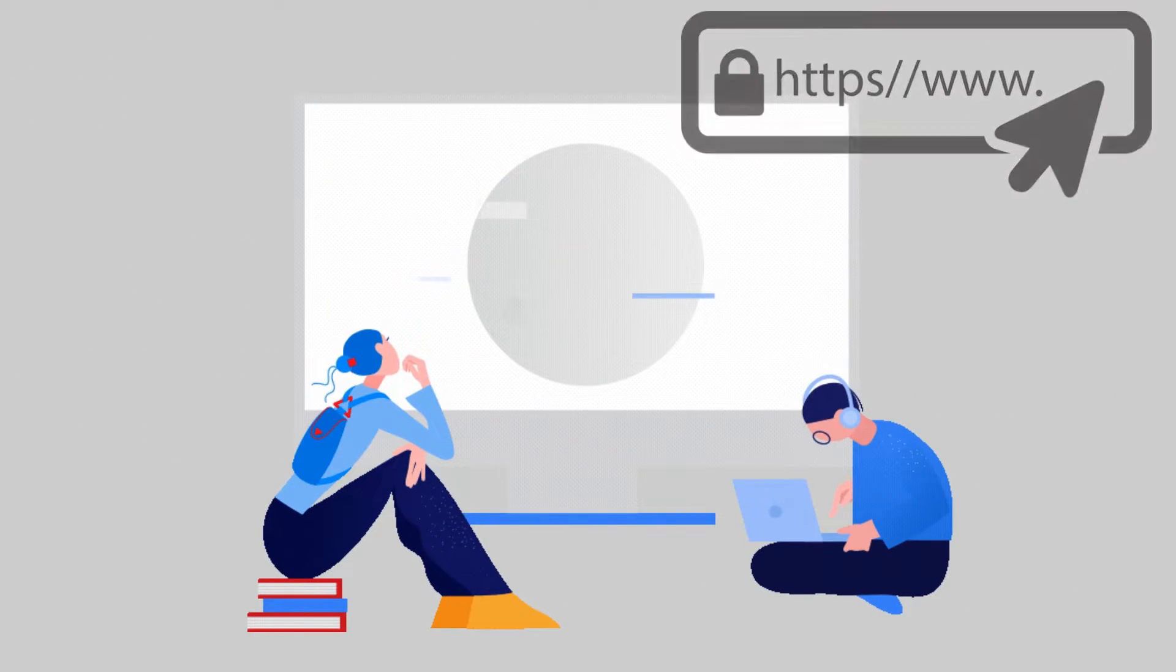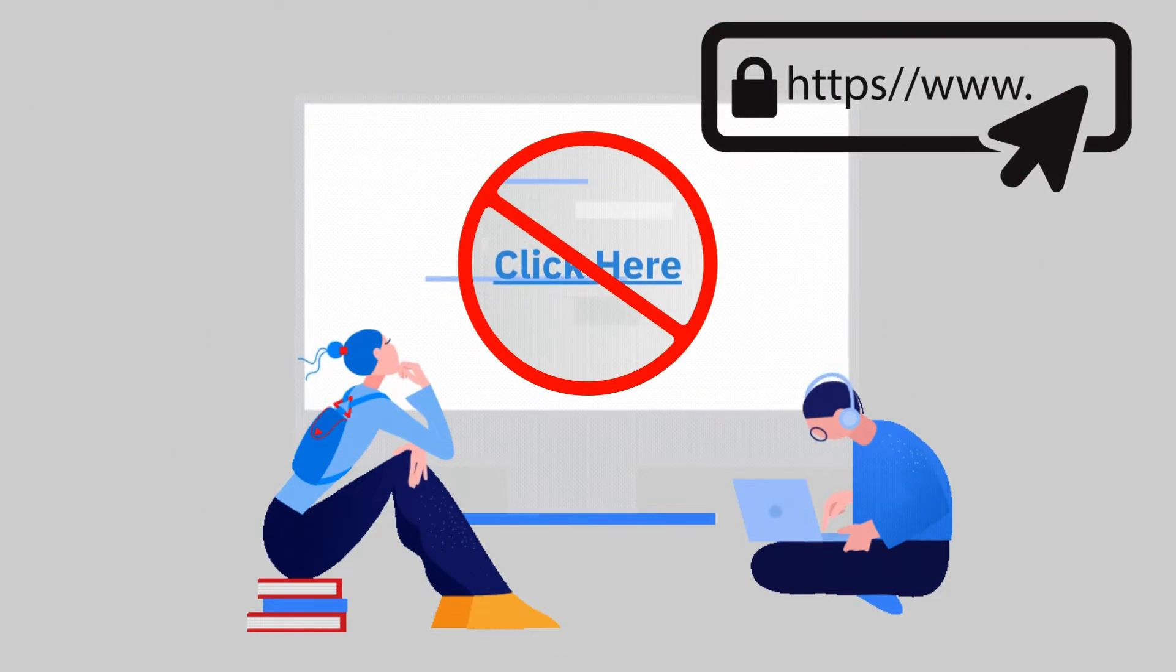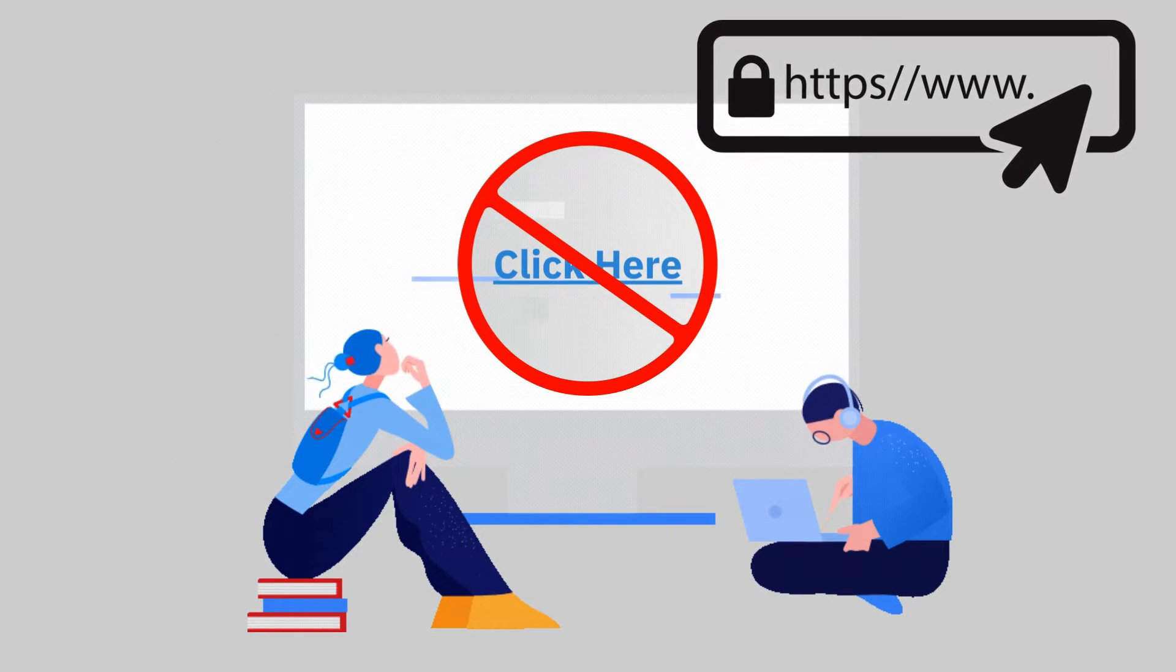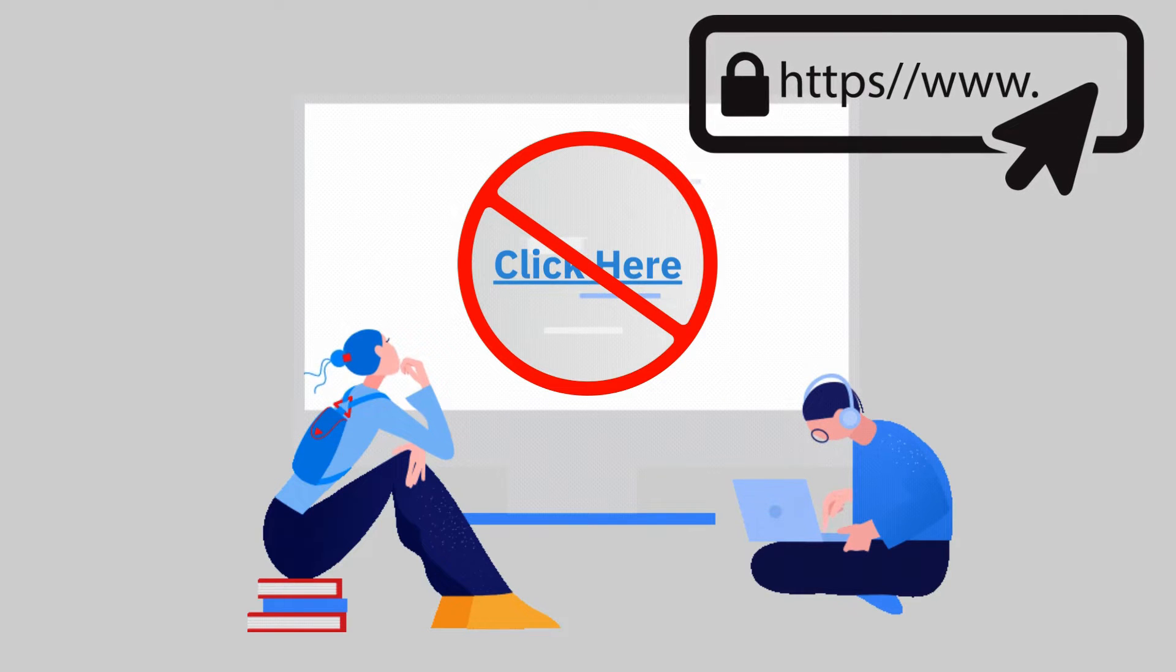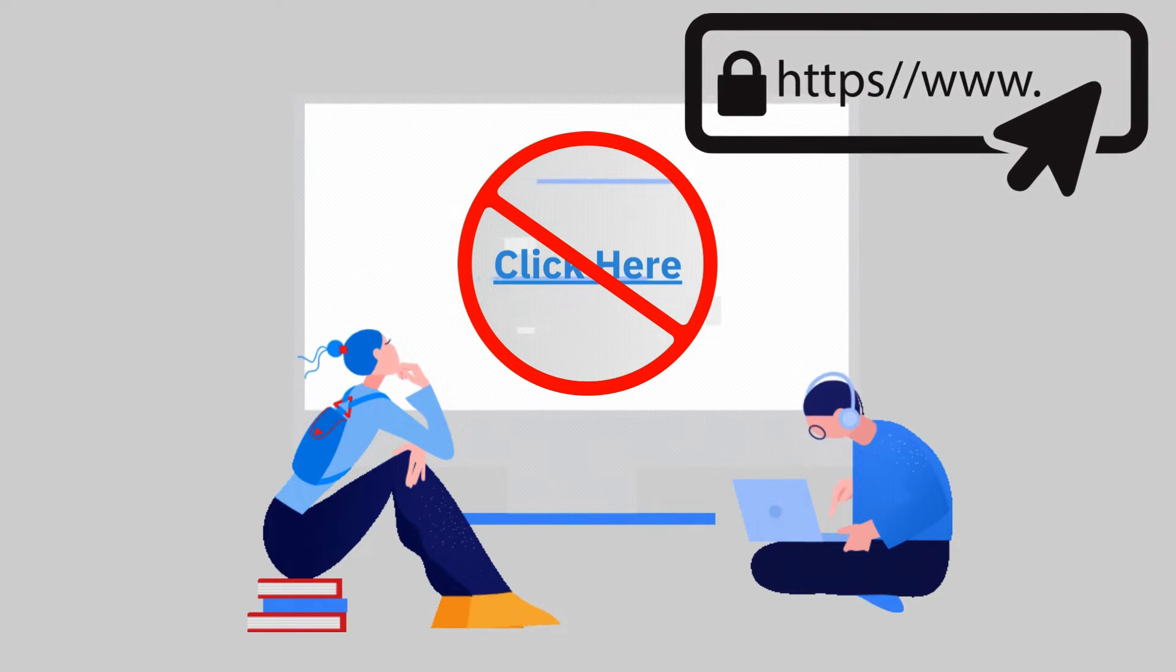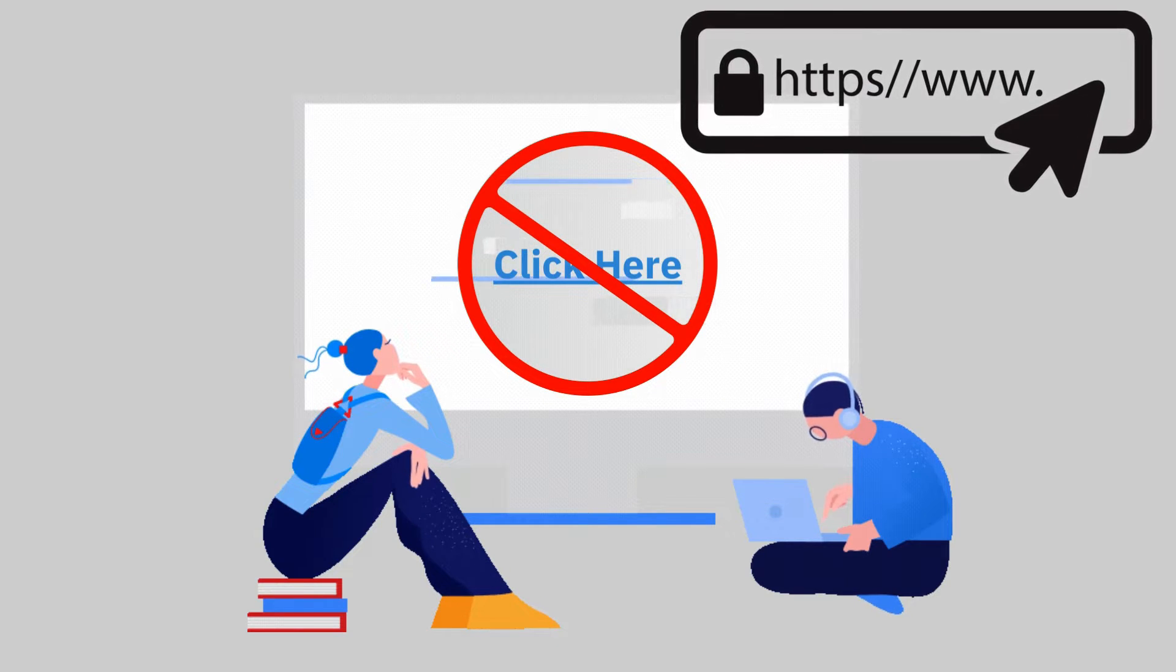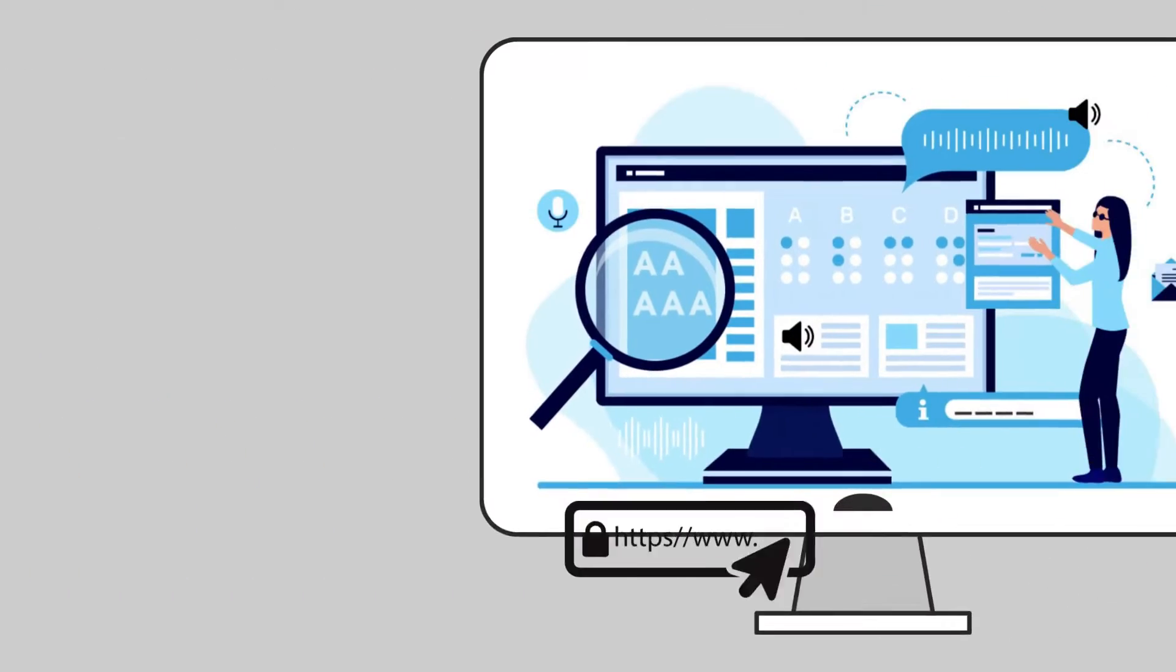When renaming a hyperlink, do not use click here or here or link as the renamed text.